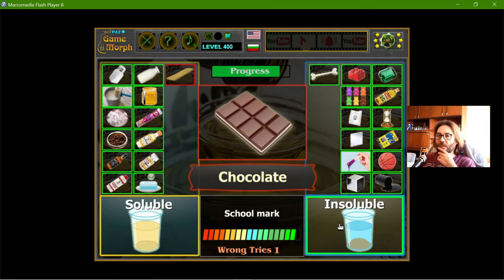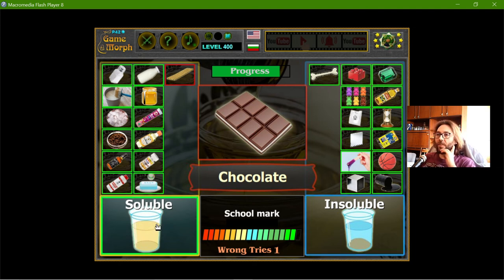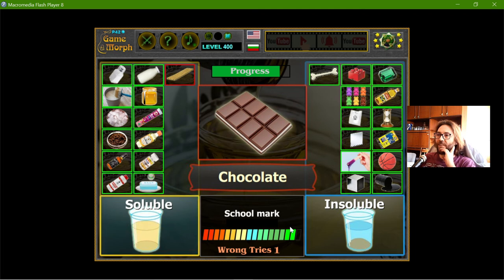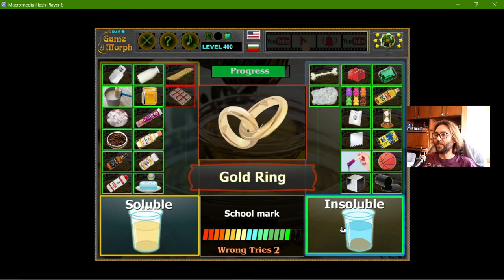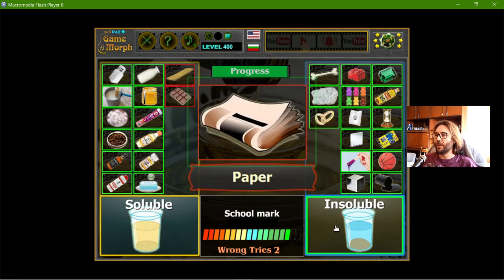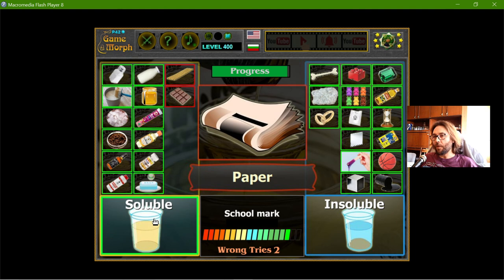Chocolate — if I put the chocolate directly in the water, it will not dissolve, but in time it will. The stones are insoluble. The gold ring is insoluble. The paper in time will dissolve.